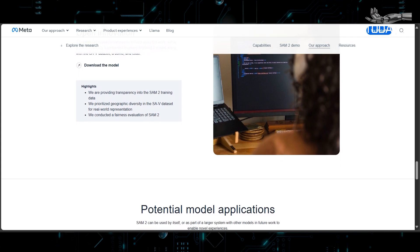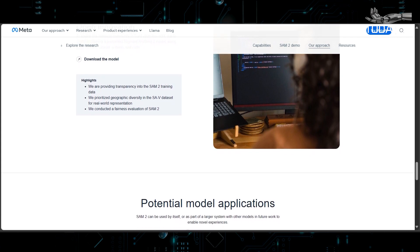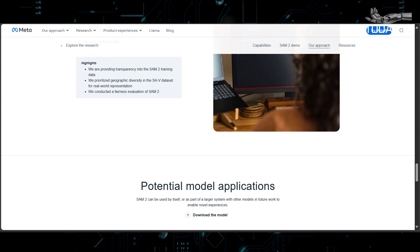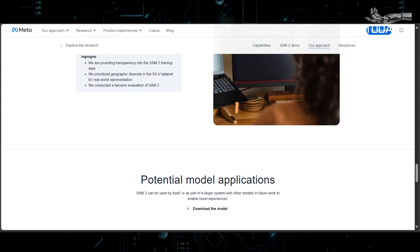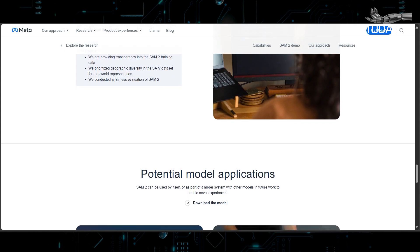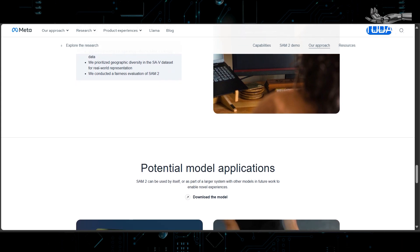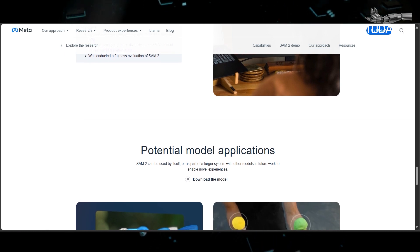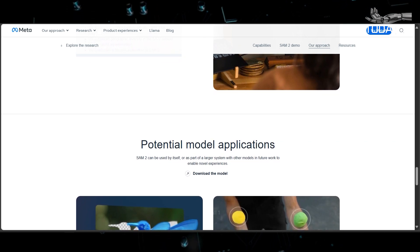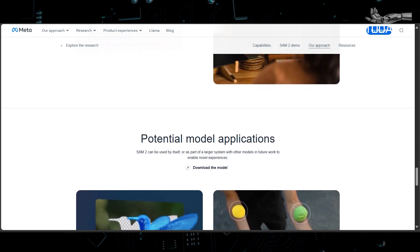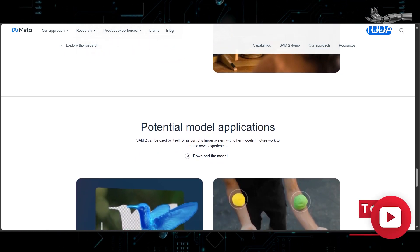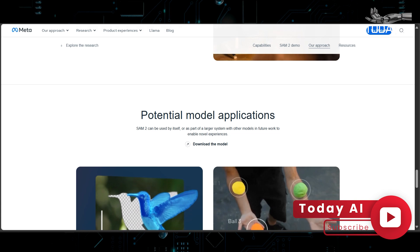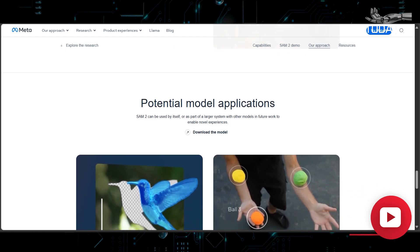Practical demonstrations of SAM2 showcase its remarkable ability to track objects in videos, even in complex and dynamic scenarios. These real-world examples highlight the model's robustness and versatility, making it a valuable asset in fields such as robotics and industrial environments, where it can greatly enhance operational efficiency and accuracy.